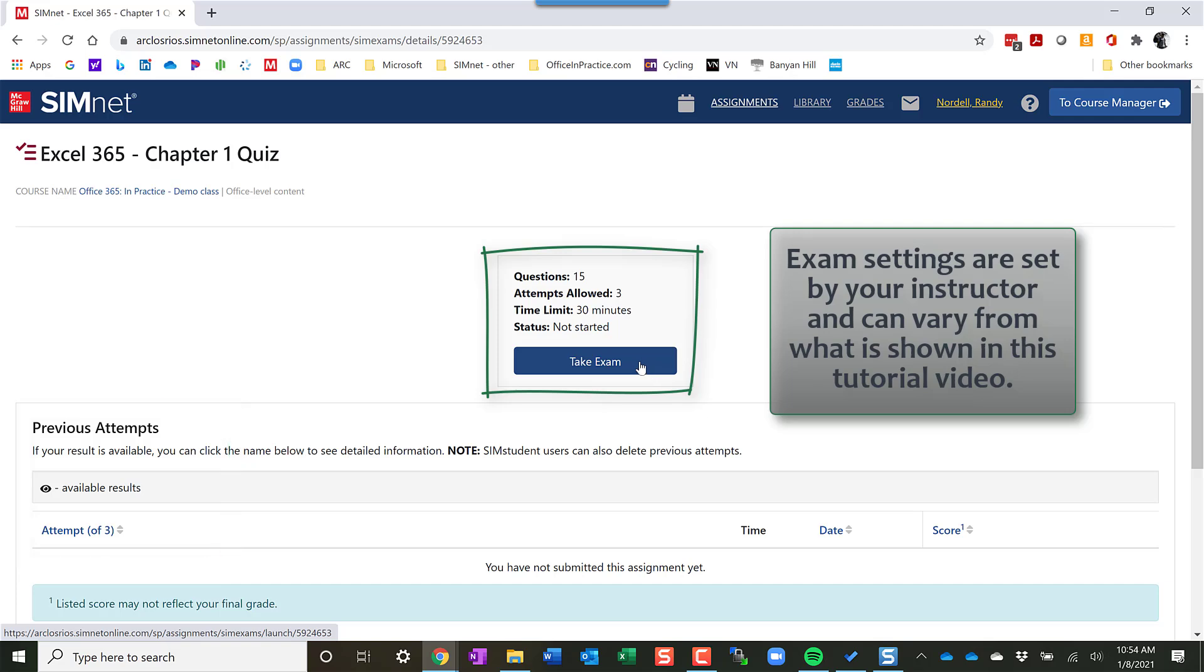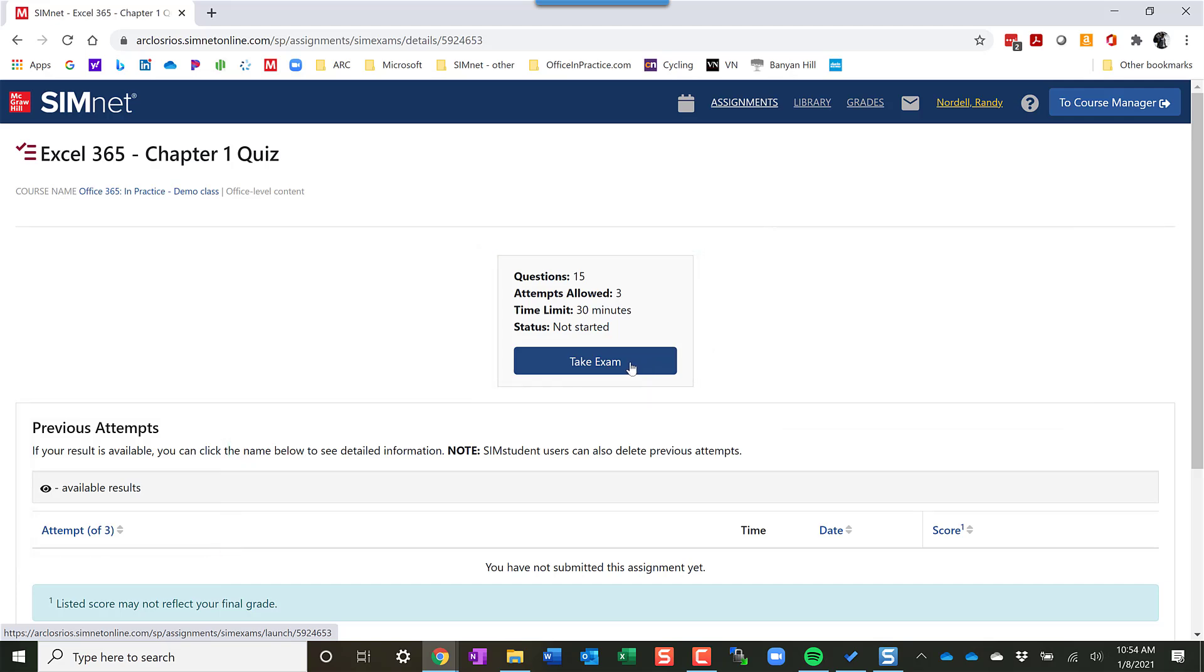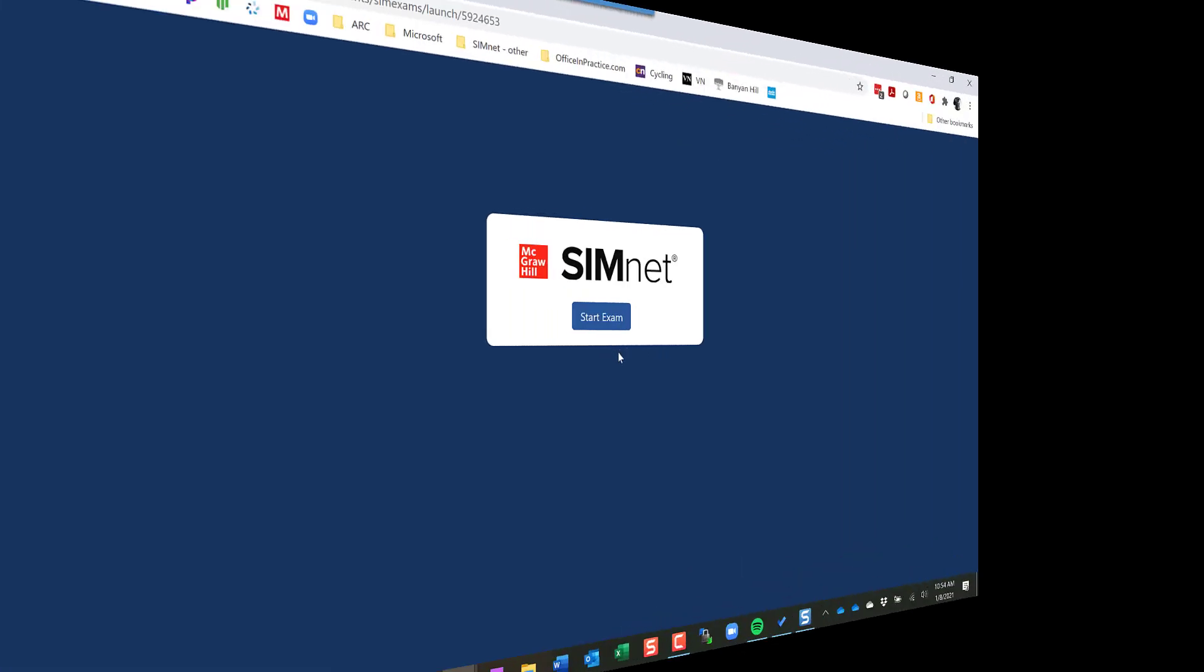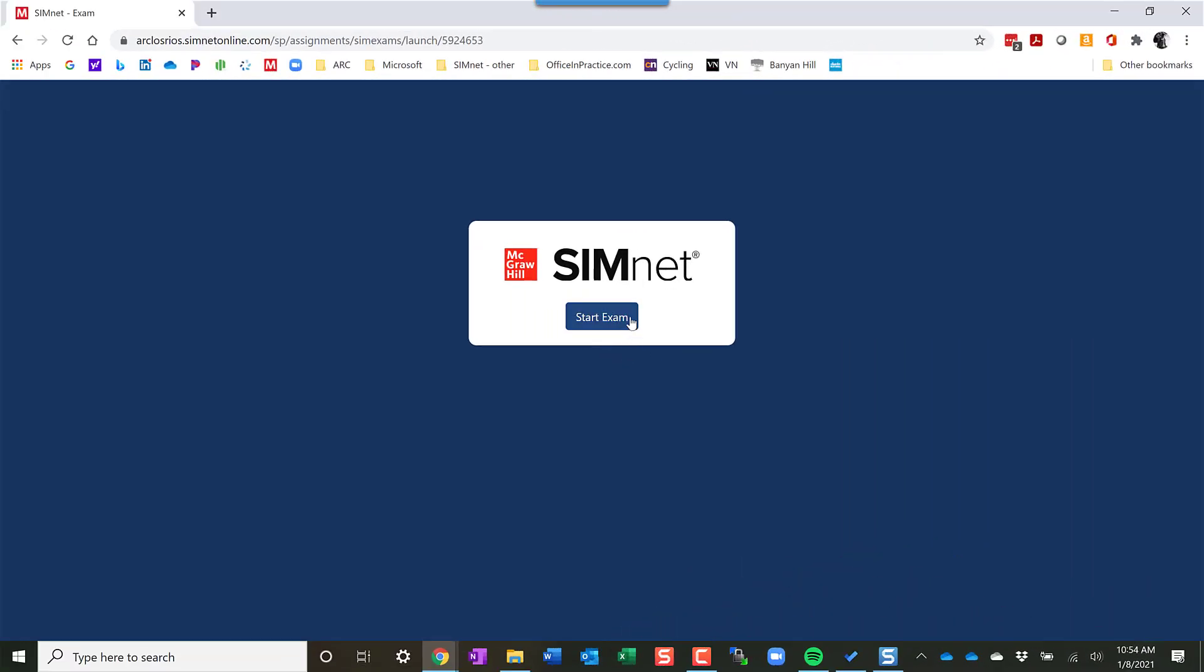So when you're ready to take the exam, go ahead and click the Take Exam button. And then click the Start Exam, and this will start the timer if there is a timer on your exam.